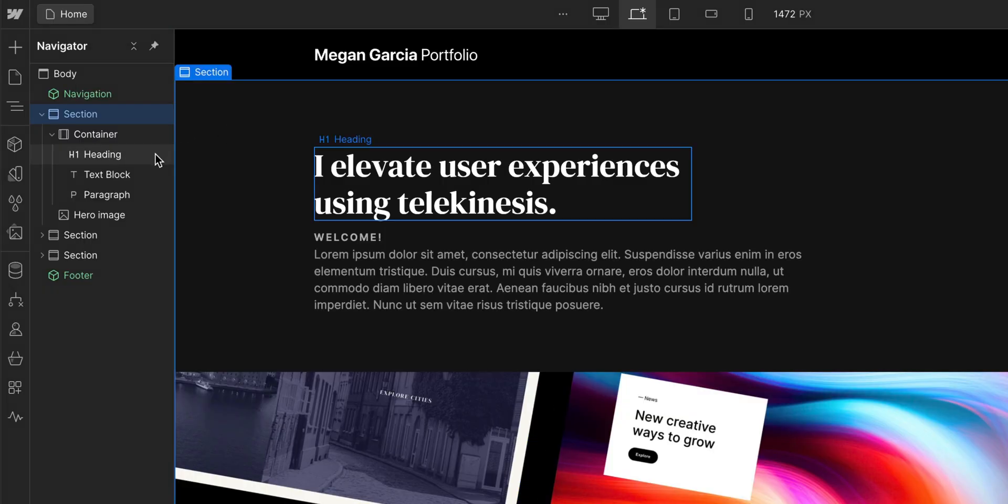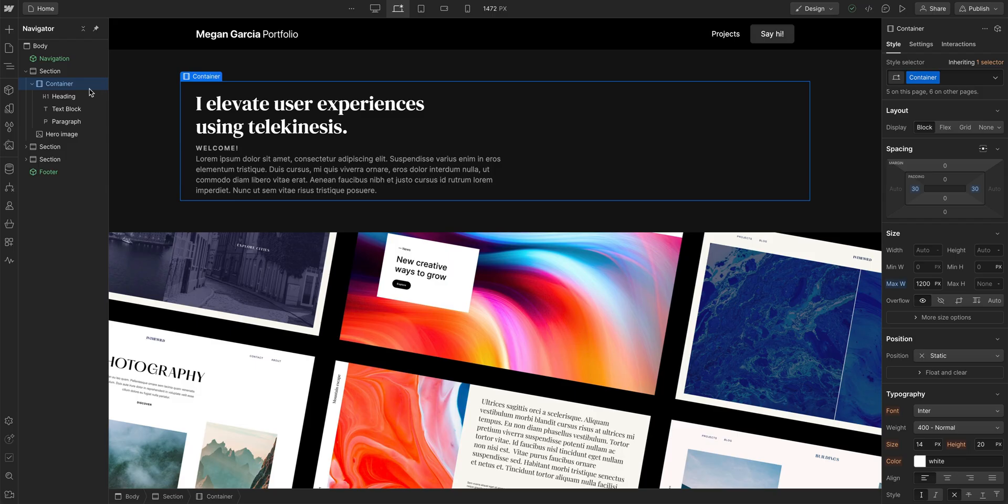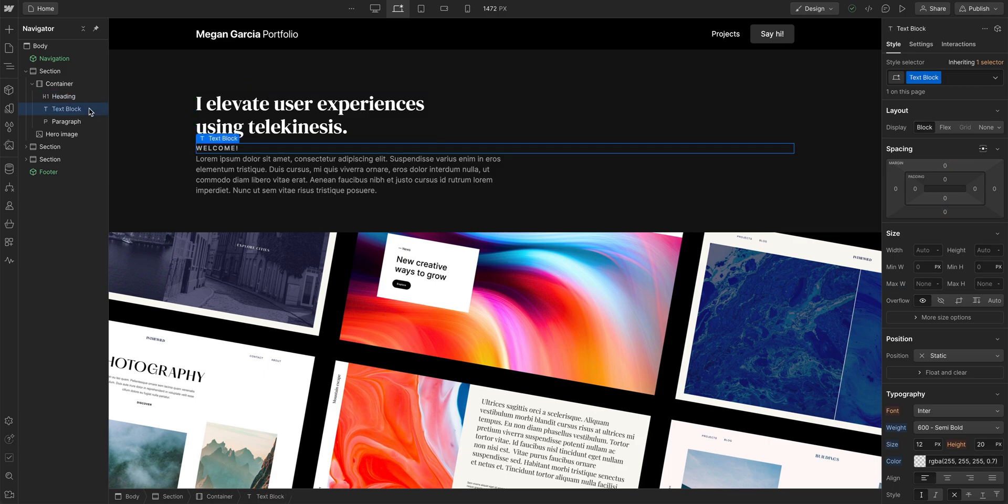We can even right click and we have all the options available. Basically, when we select something in the Navigator, it's the same as clicking on that element from the canvas itself.